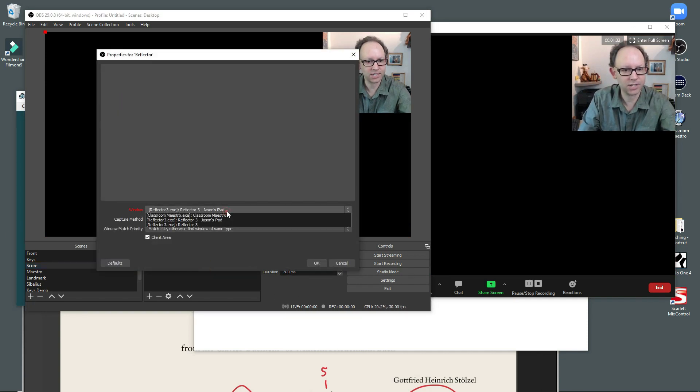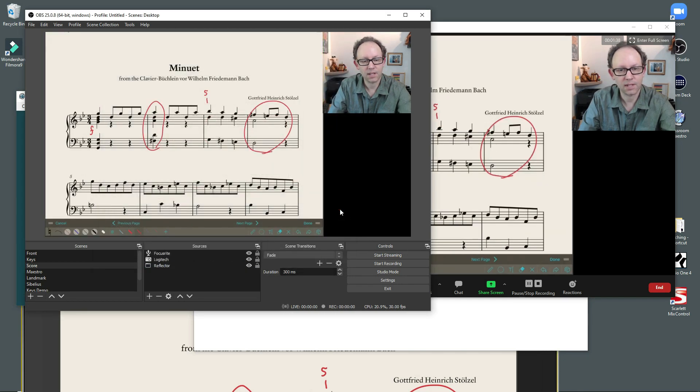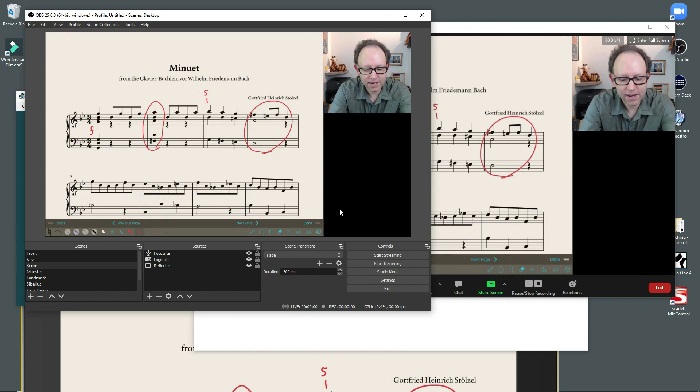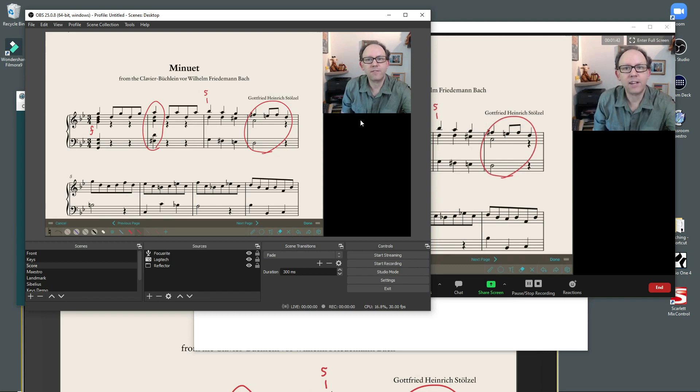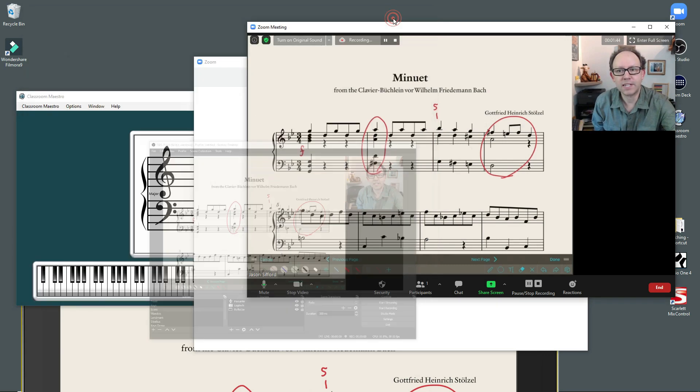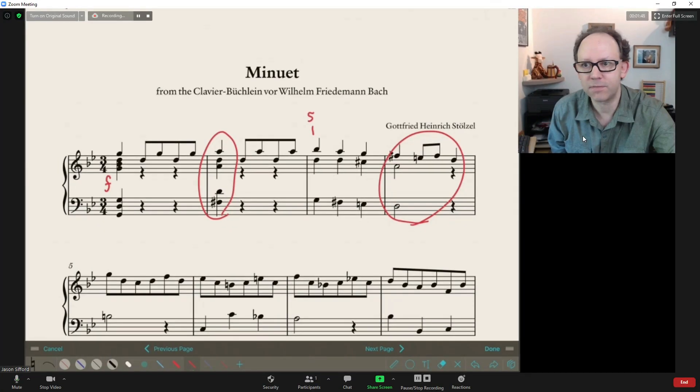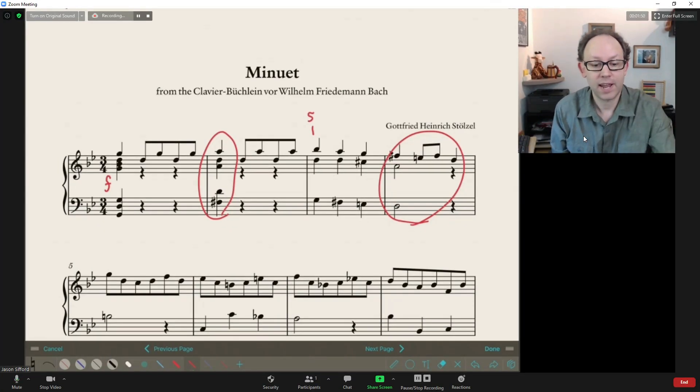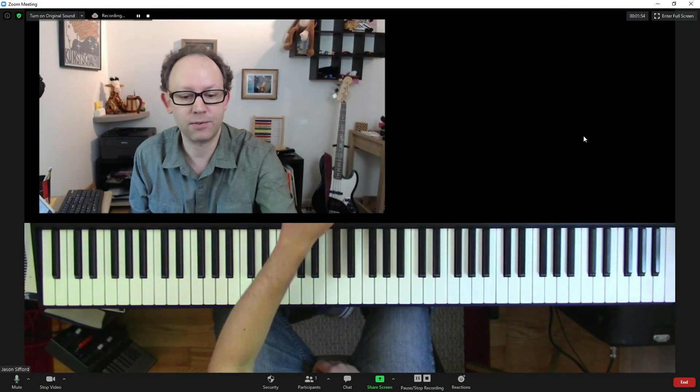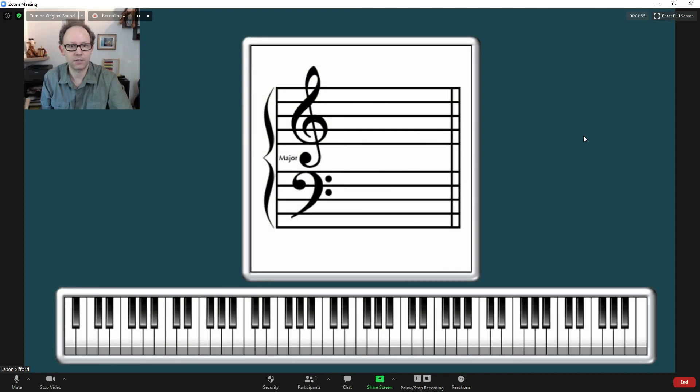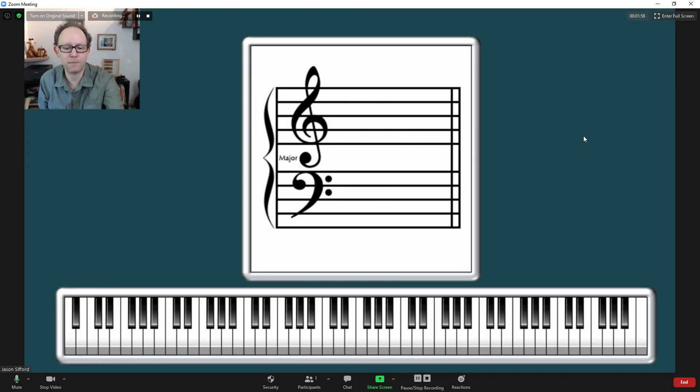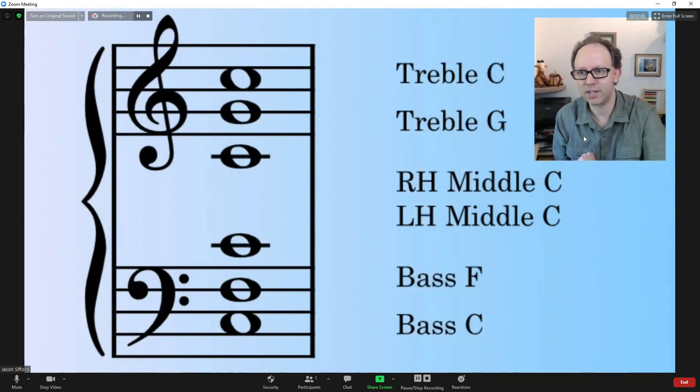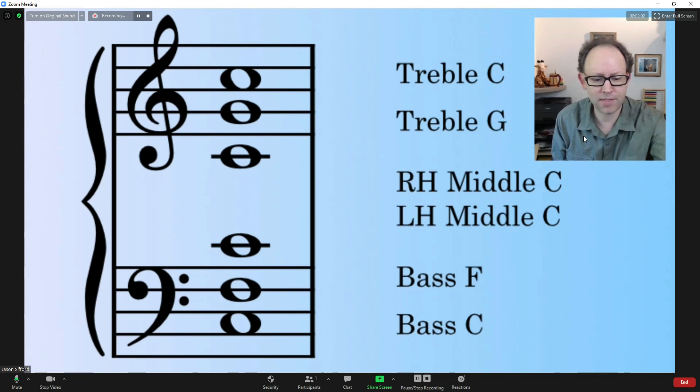And so that makes it really handy so that I don't even need to worry about the OBS app when I'm teaching. I can stay here in Zoom. So again, here's my Zoom window. And I can use my phone to go back and forth between front view, keys, score, Maestro. I also made a picture of landmark notes to help students out with that. But that's pretty much it.